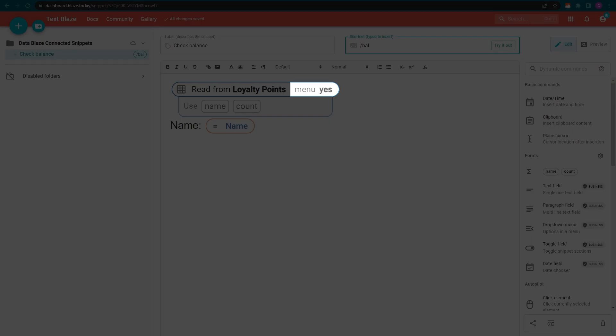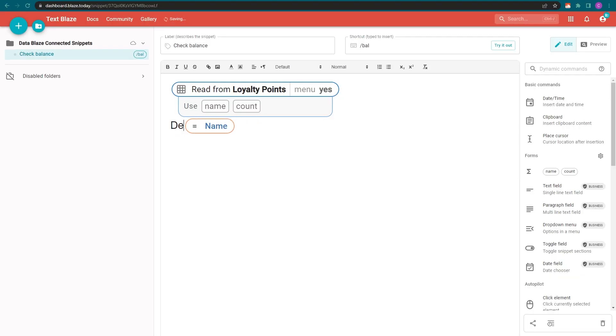This setting creates the drop-down menu we saw earlier, containing all the entries in my column. Let's customize the text and add the count variable.